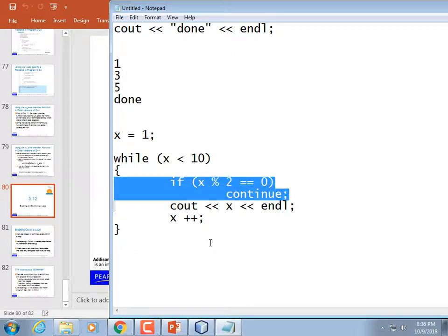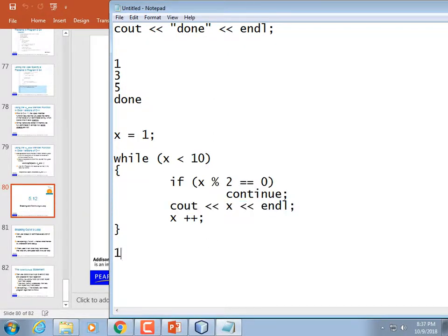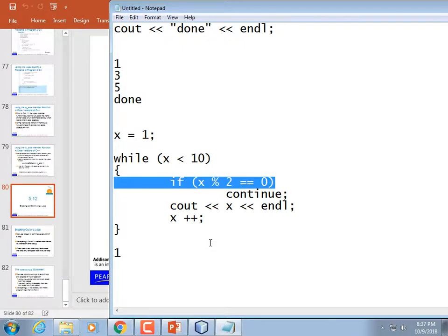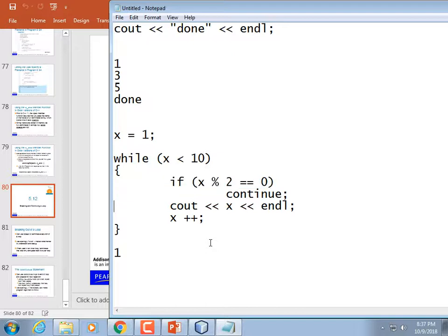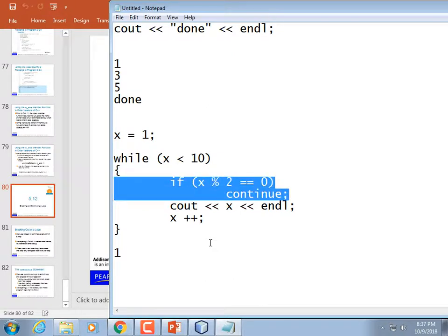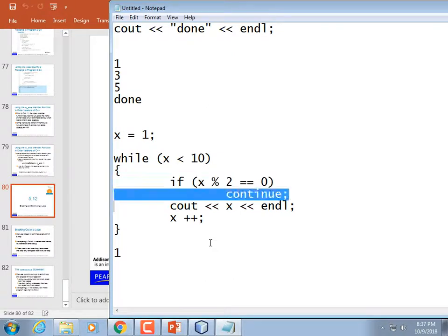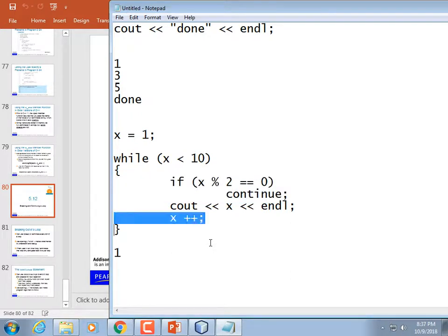Is 1 mod 2 equal to 0? No, so it doesn't continue, it prints 1 and increments to 2. Is 2 mod 2 equal to 0? Yes, so it continues — jumps back to the top of the loop. But x is still equal to 2, so it continues again and again — infinite loop. If you need x incremented you better increment it before your continue, or write it as a for loop.